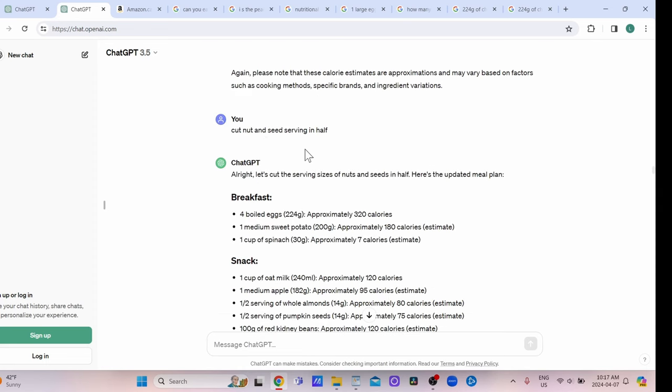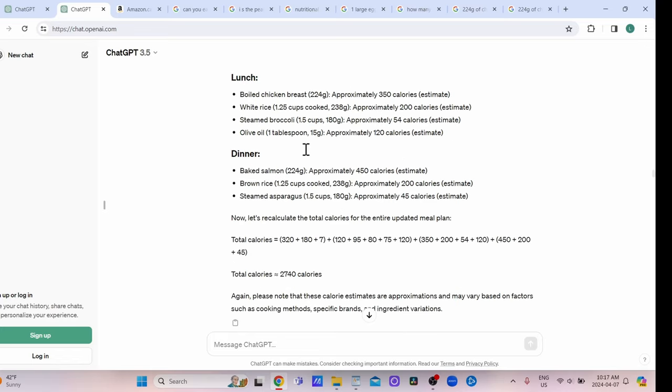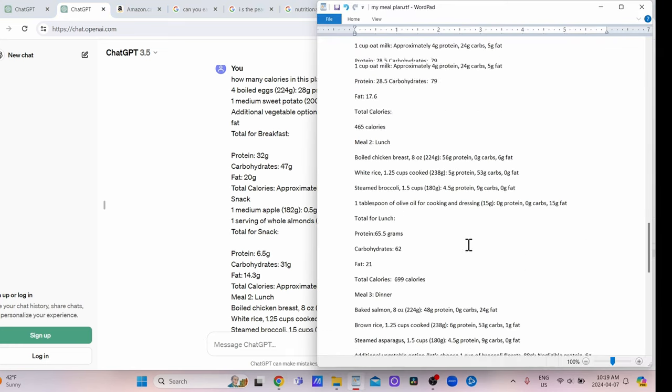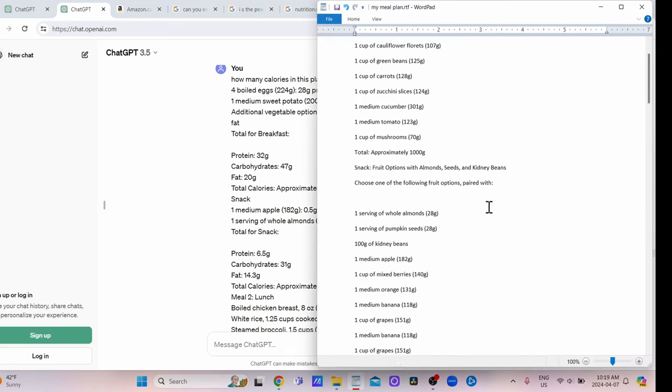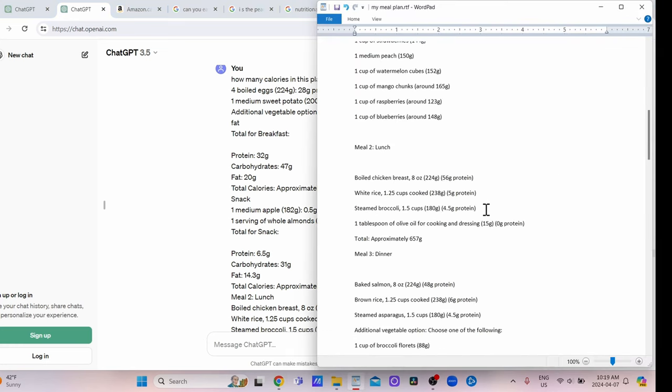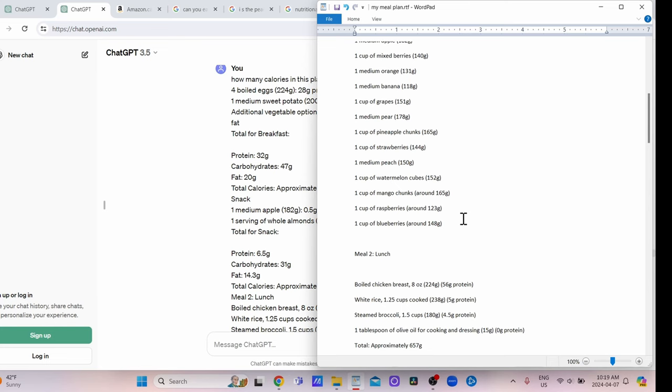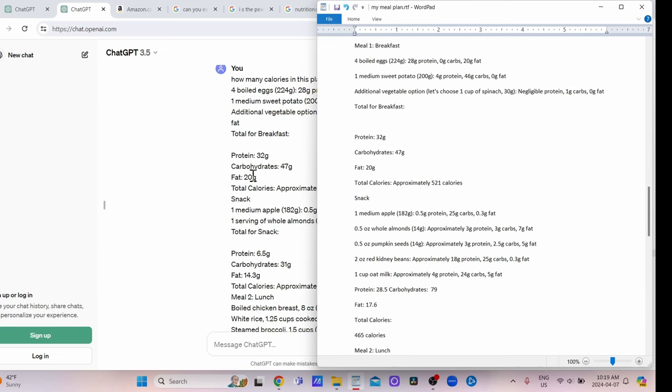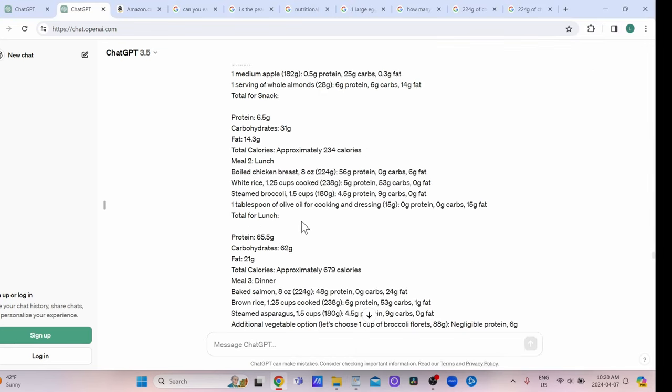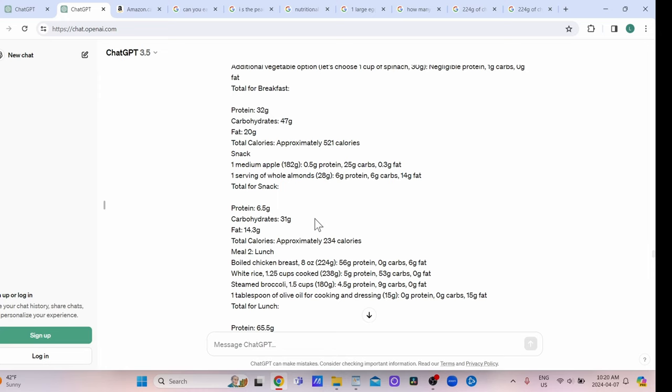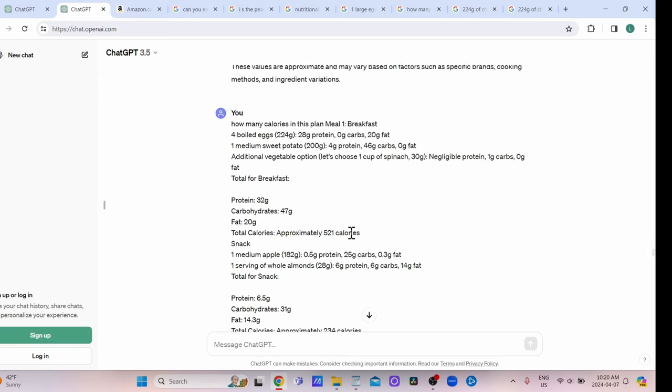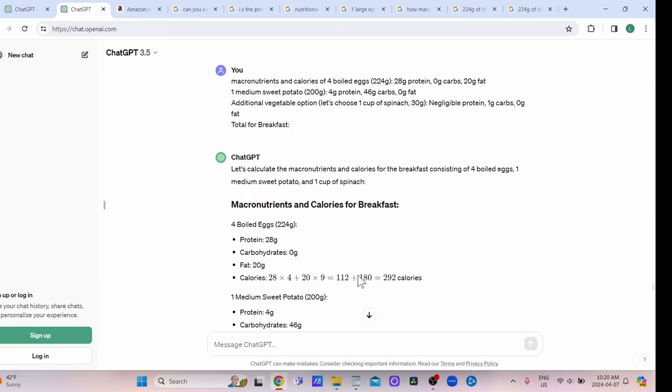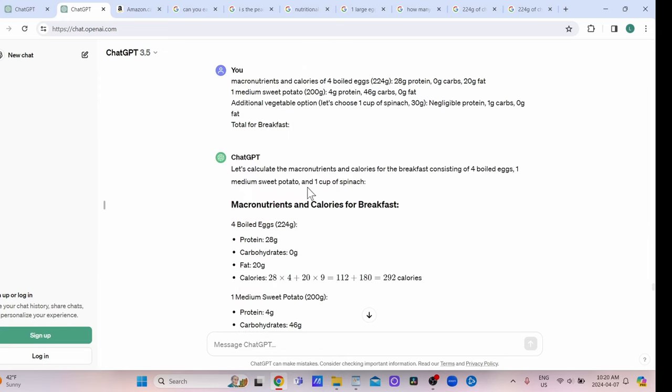What I decided to do was copy each individual meal and then input it individually, and then copy it over to my word pad so I could put it in. I would just do it one meal at a time, so meal one breakfast is this. I would have ChatGPT break it down for me, and I just did this individually for each meal at a time. I noticed that it did significantly better after that.